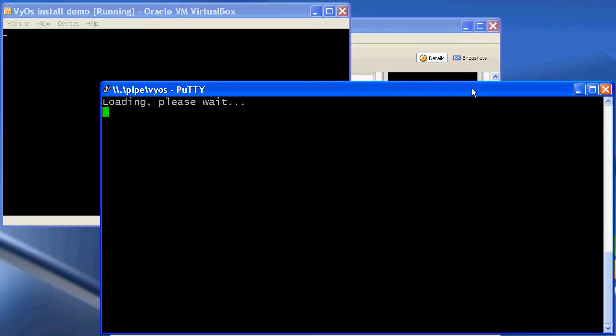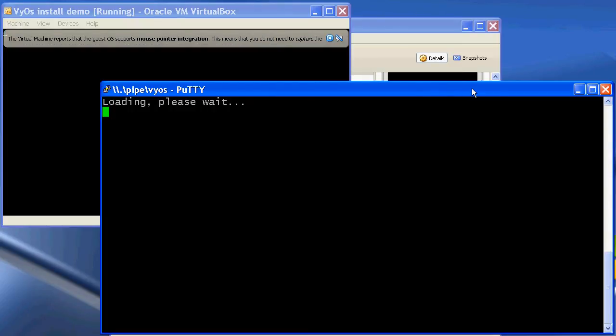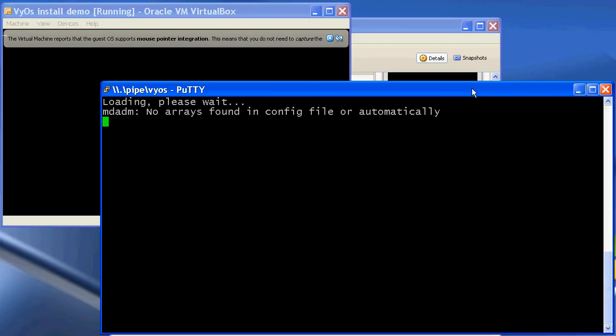And there we go — it's now loading all of the output that you would normally see on the screen or console directly to this PuTTY session. This will load up and we can then log in.